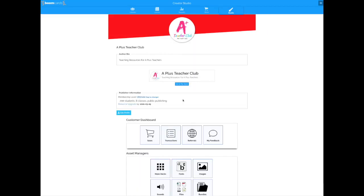Hey everyone, it's Vicki here from A Plus Teacher Club. In this video I'm going to show you how you can use Boom Cards in your Seesaw account.